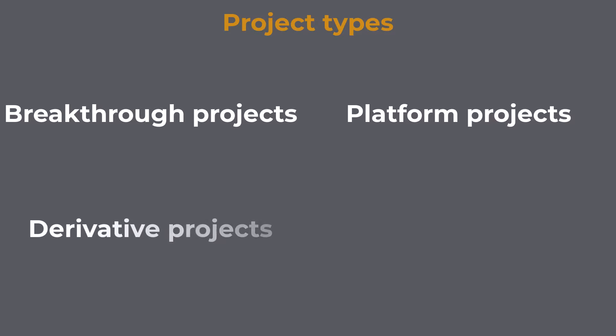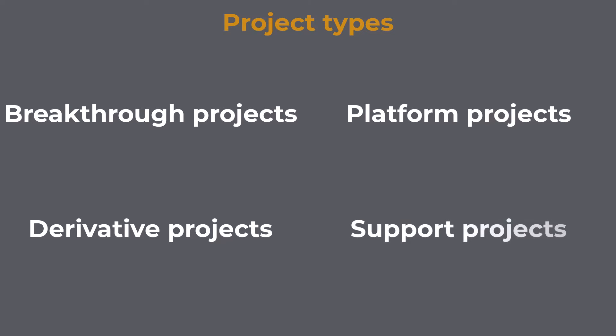Derivative projects extend an existing product or platform to better address familiar markets. They may fill a gap in an existing product line. Support projects may involve incremental improvements to the existing products to keep the product line current and competitive.